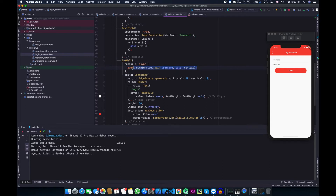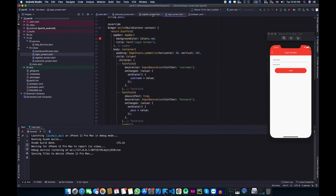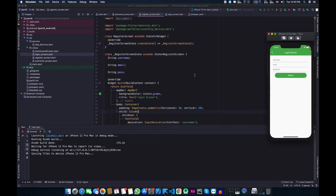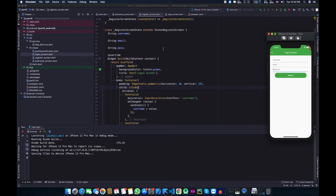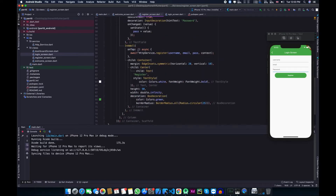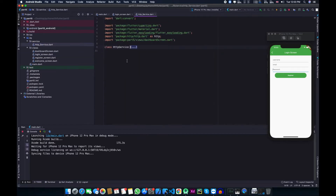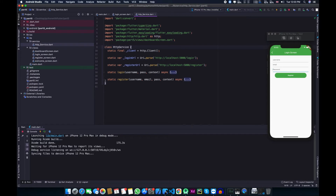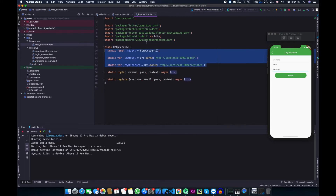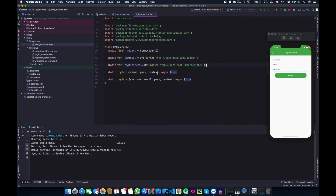The HTTP service class is responsible for logging in a user. In the register screen we use three variables: username, email, and password, to store the values of the three text fields. The register button calls the register function in our HTTP service class, which registers a user in our database. Inside the HTTP service class, we have three static variables and two static functions. The first variable, client, is responsible for making network calls to our Flask server.